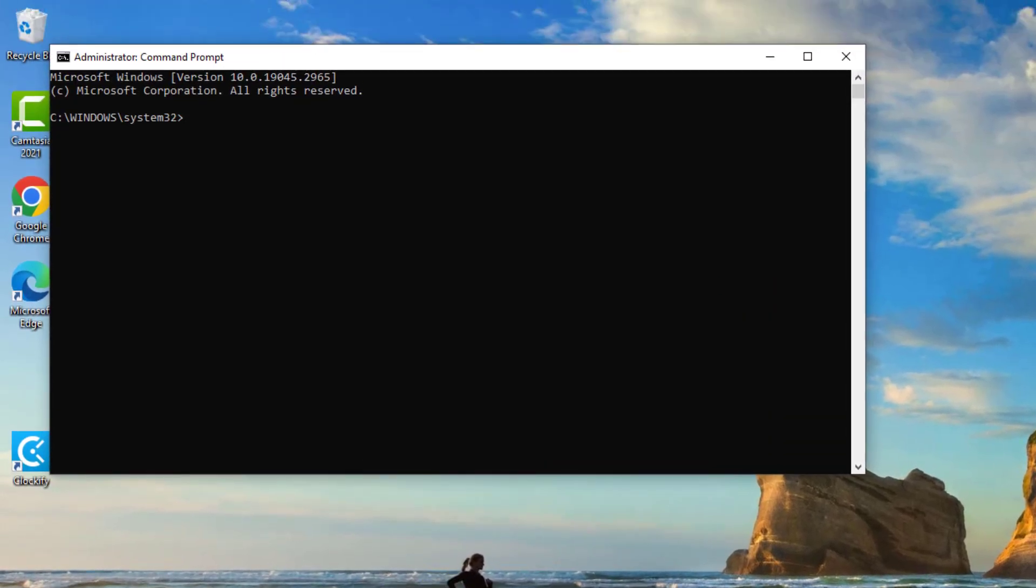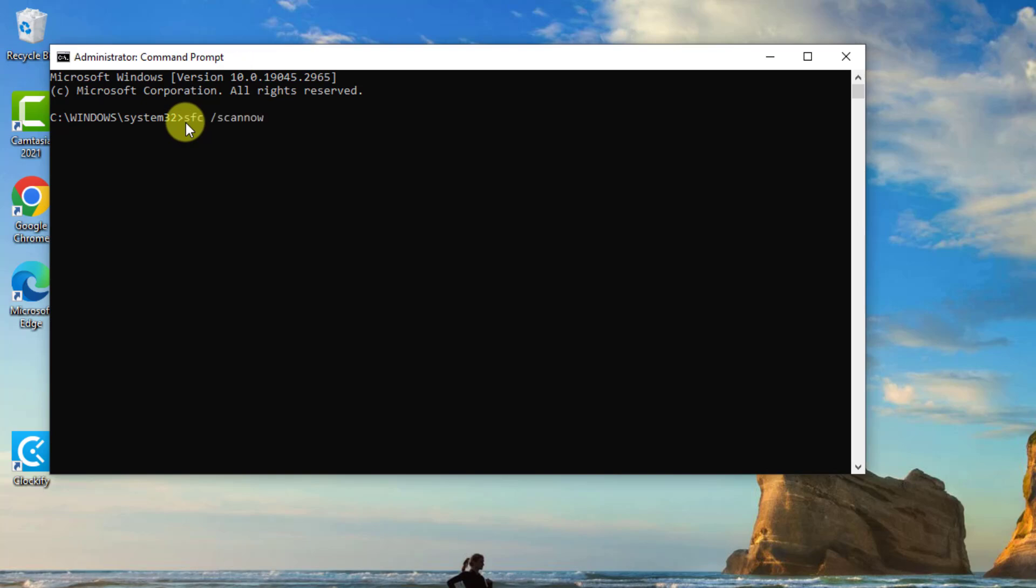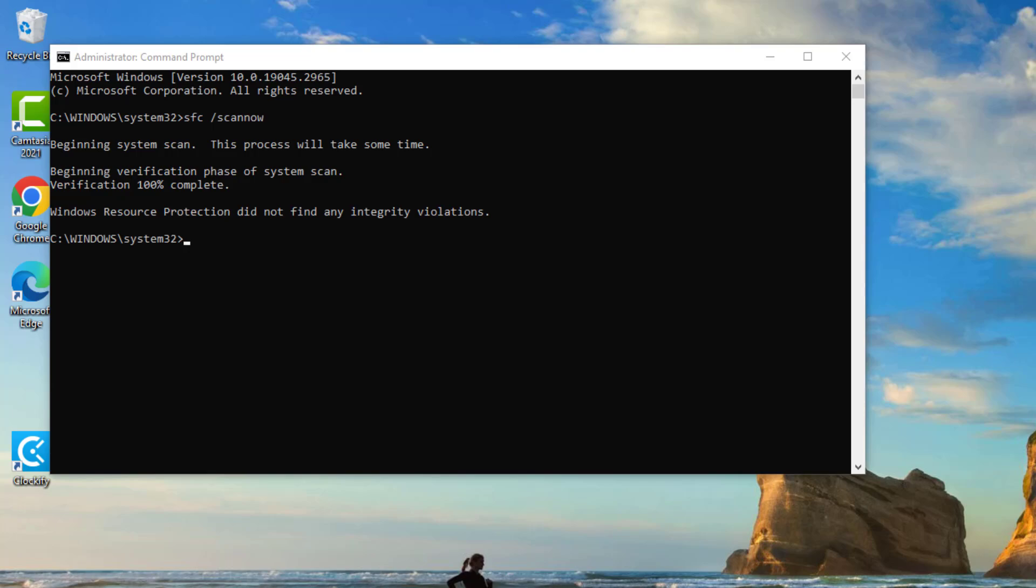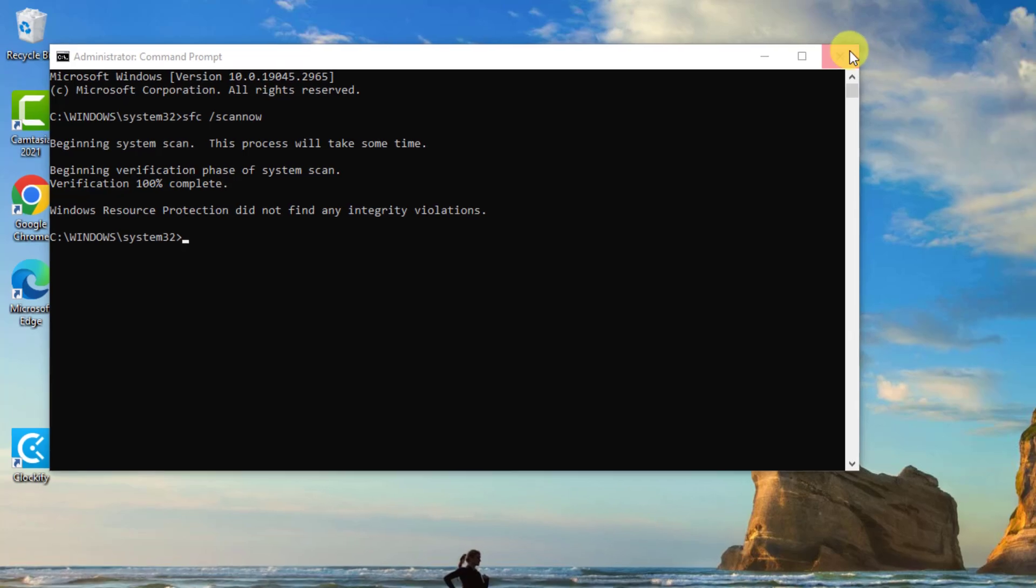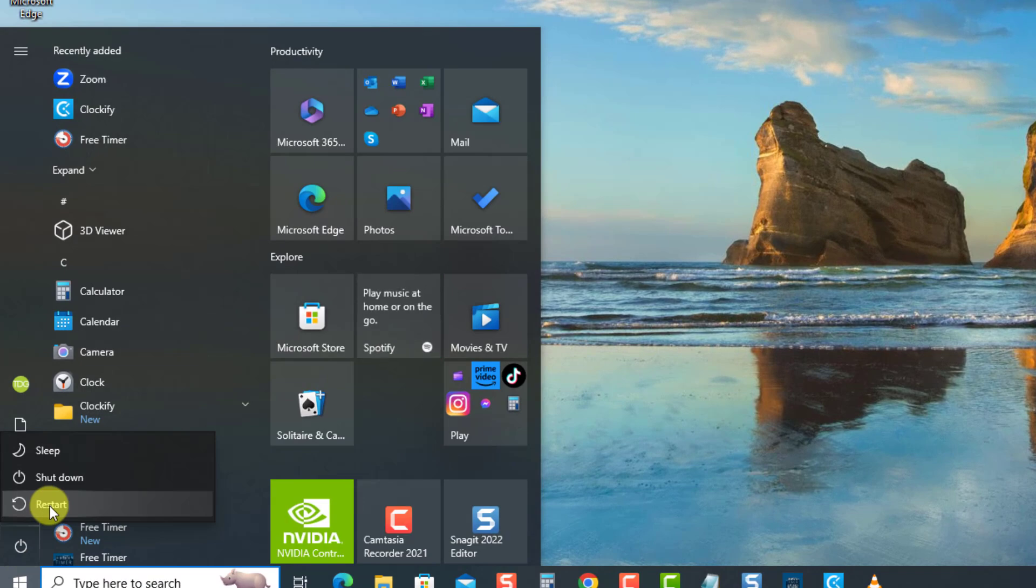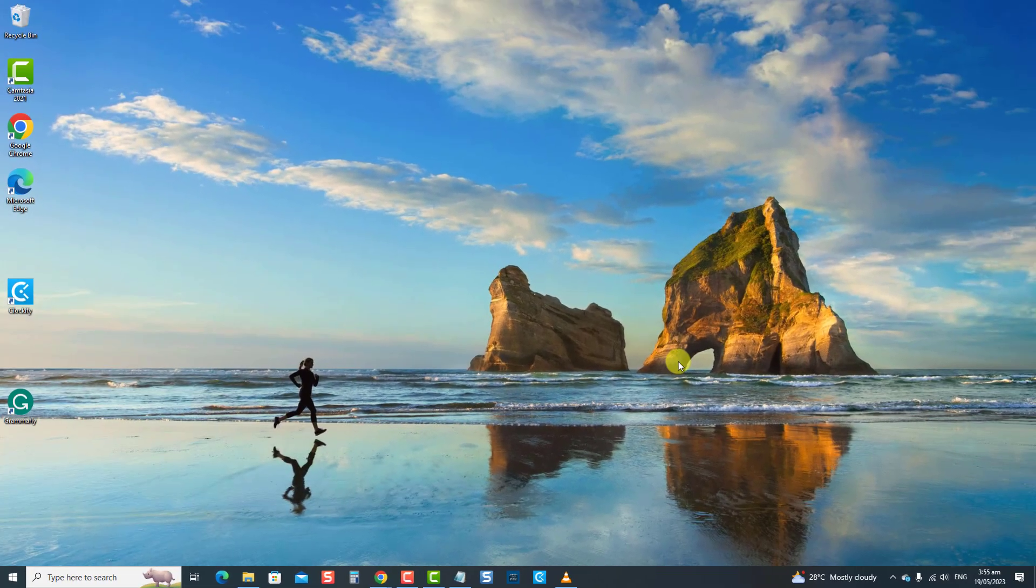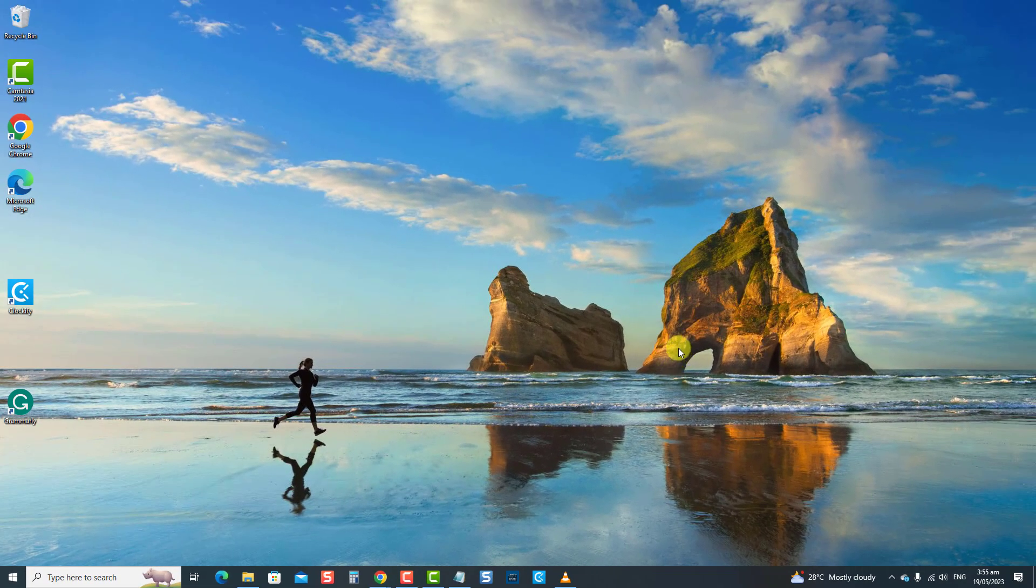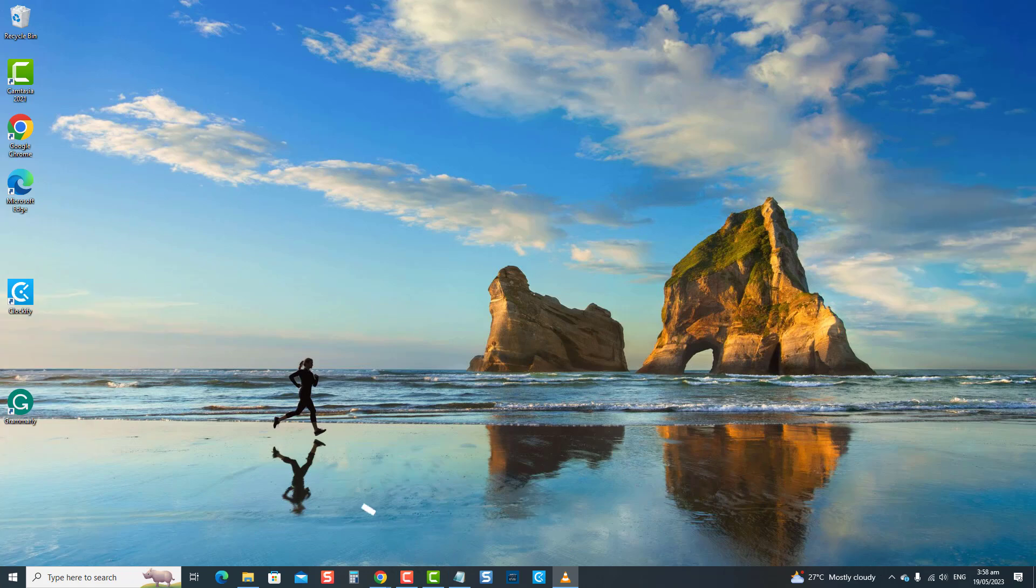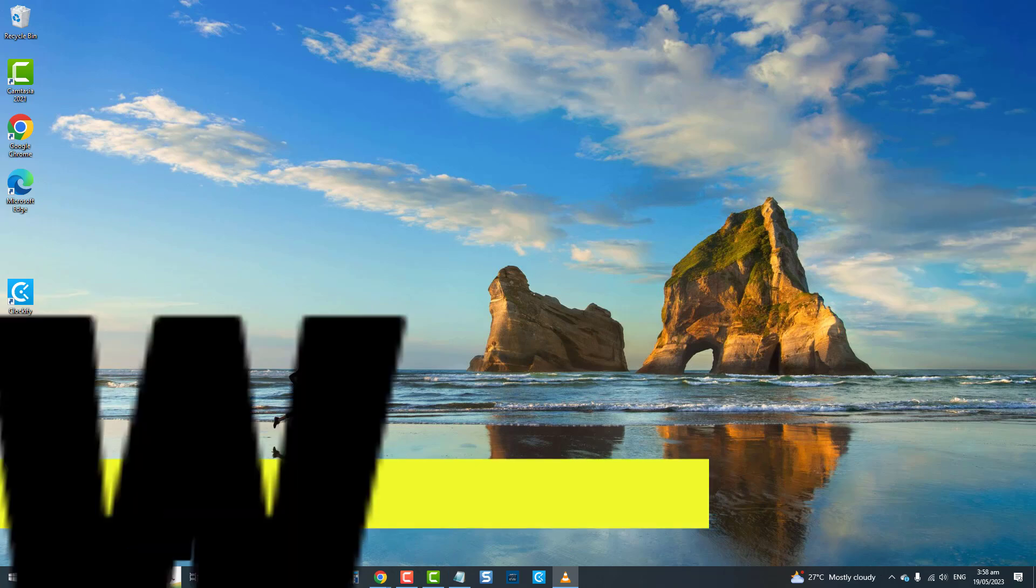At the command prompt window, type SFC space scan now and press enter. Wait for the SFC scan to complete. Next, restart the computer. Once the computer reboots, check if the file explorer not opening issue is resolved. If not, proceed to the next solution.